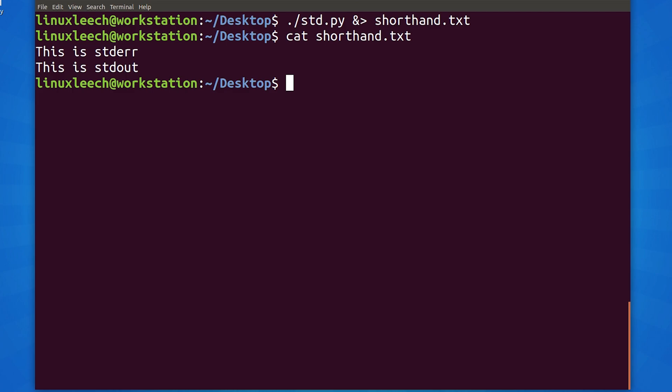Finally, let's go over redirecting std.in. It's quite rare that you will need to redirect std.in, but it is simple to do so it can't hurt to know how to do it.